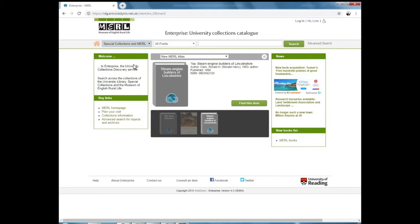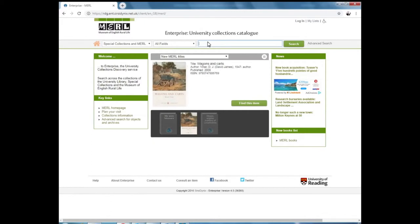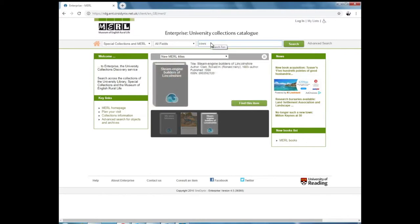Enterprise operates just like any other search engine that you might have used. You enter a search term in the search bar. This could be a place name, a person, or any other topic or theme that you're interested in.